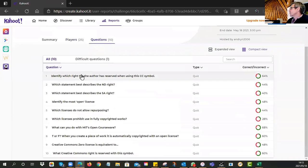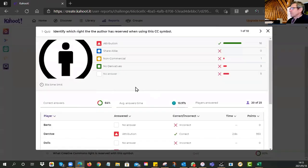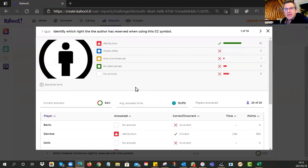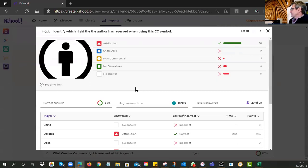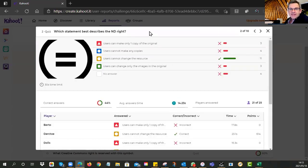The first question caused some consternation. When you see the little man in the circle, what right is being reserved? That symbol is Attribution — CC BY — which means you must attribute the creator: who must we acknowledge as the owner of the resource? Sixteen of you got that correct, with a sprinkling of incorrect and no answers.